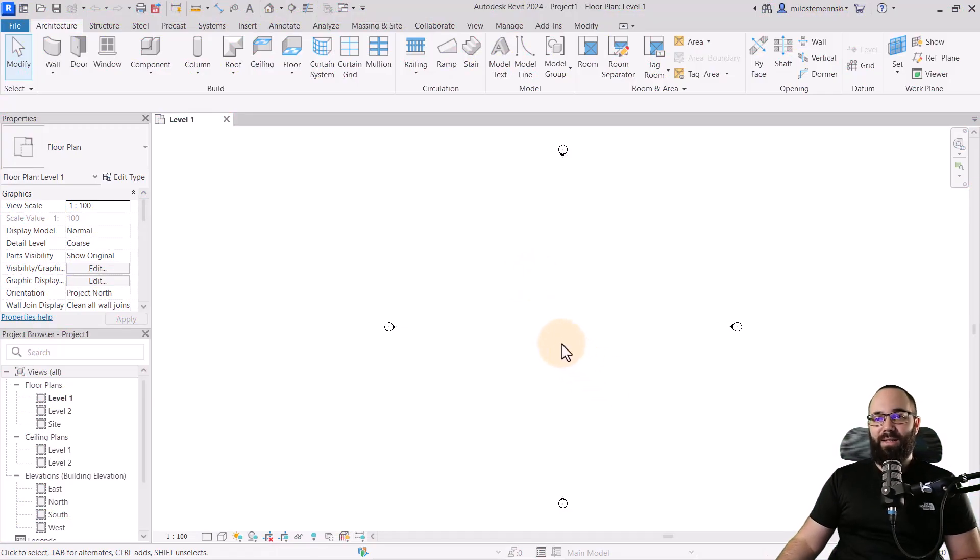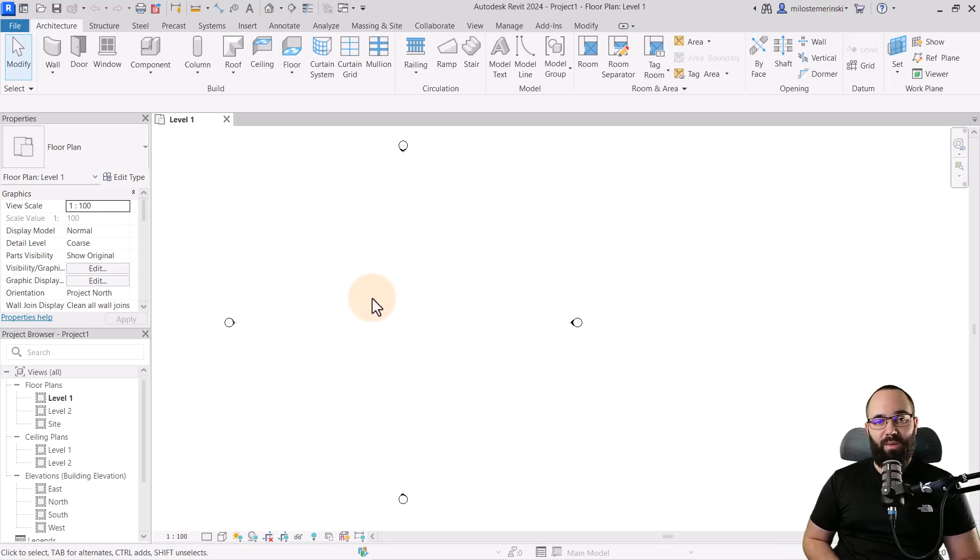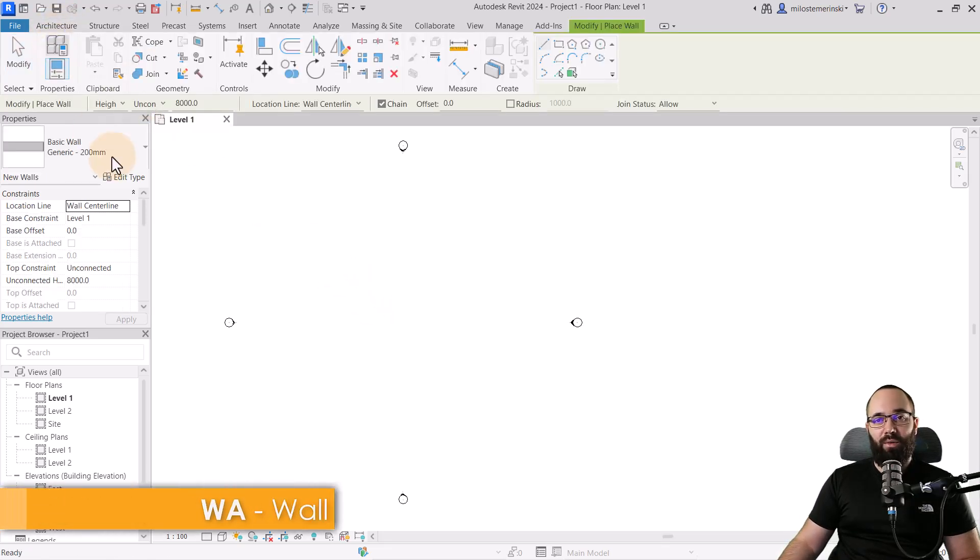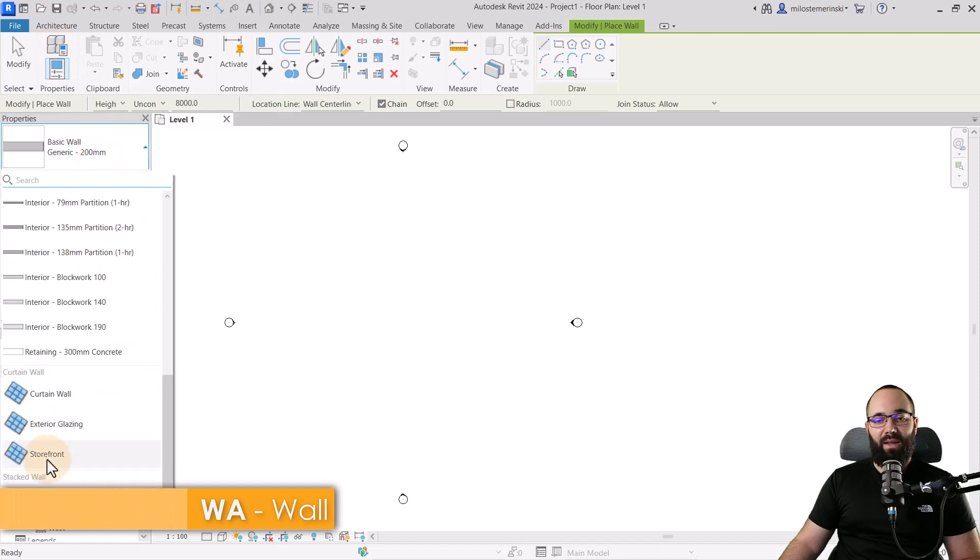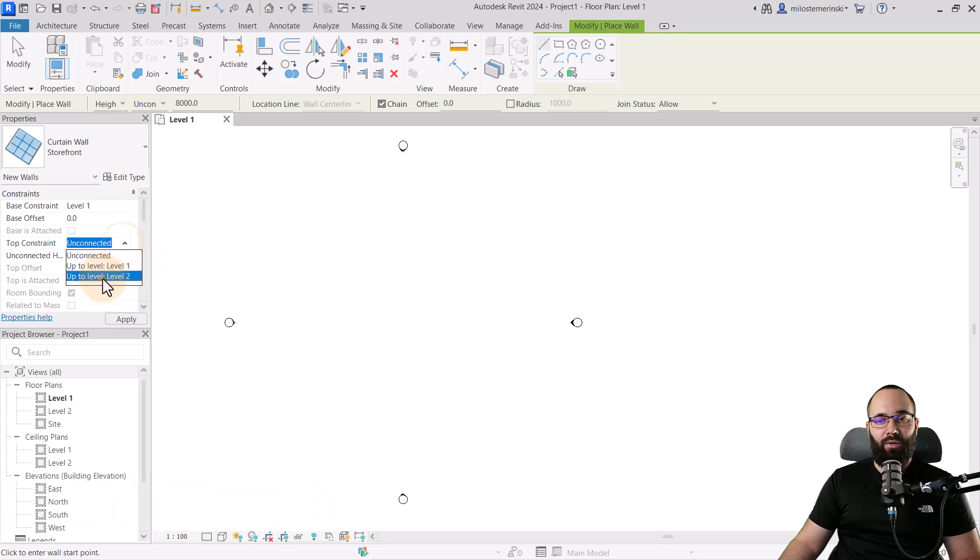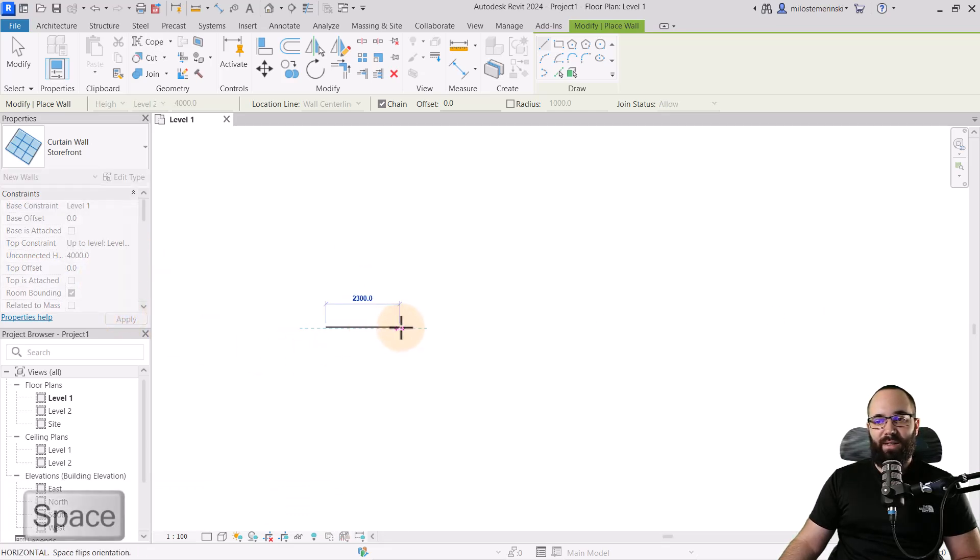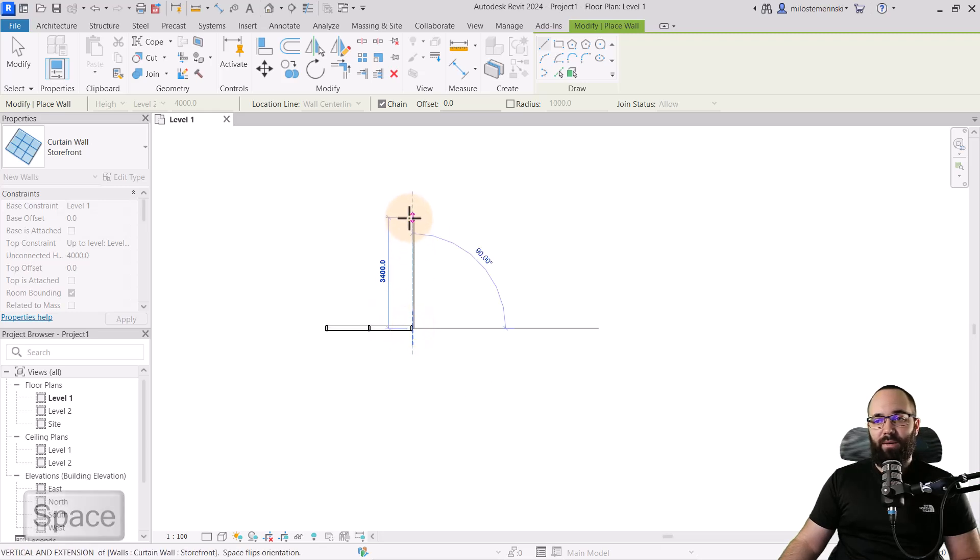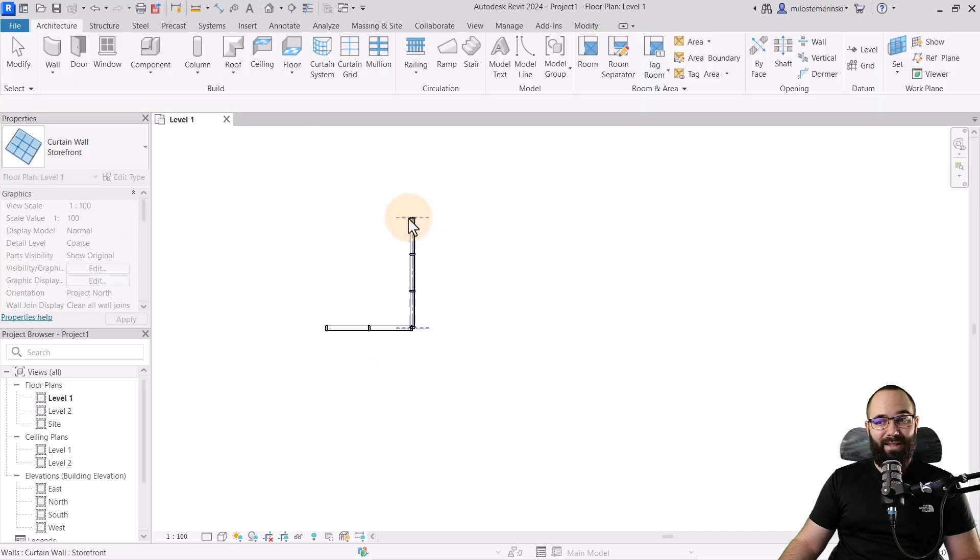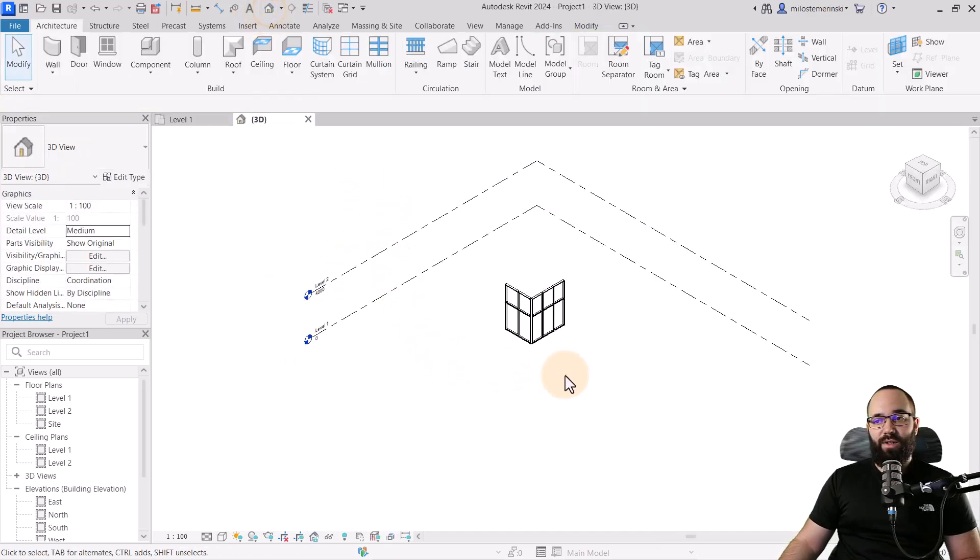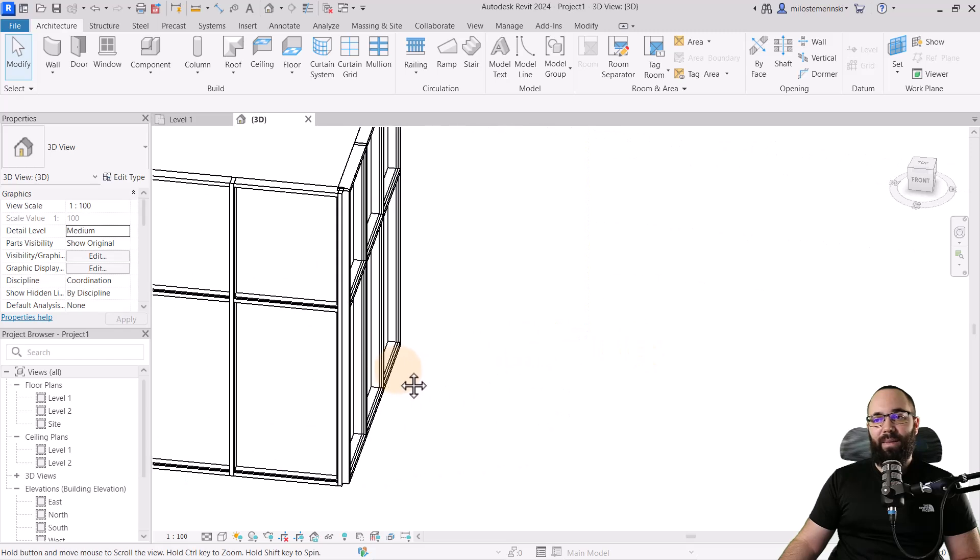Now without any further ado, let's jump straight into Revit. As you can see, here I am in Revit. I'm just using the default metric template because it has the curtain wall which I prefer. I'll go to the architecture tab, go to the wall tool, and pick out the curtain wall storefront, set it to go to level two, click apply, and create a couple of segments.